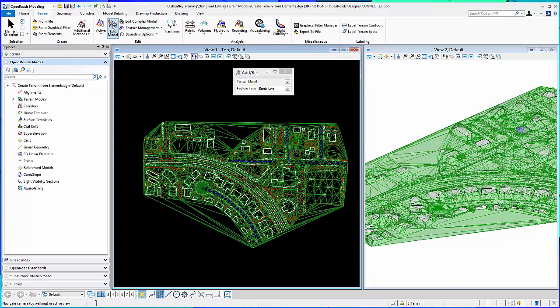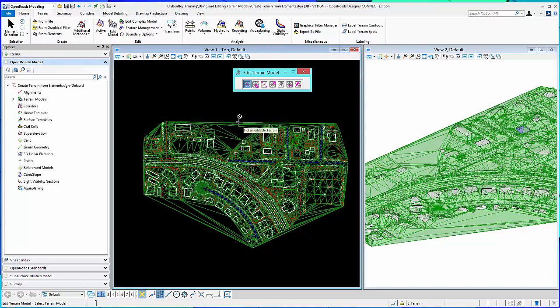Now I'll go back to my edit tools. And just real briefly, if I select a tool, for example delete vertex, and I come down here and try to select the terrain, it is not an editable terrain. And that's because it's tied to the graphics, because I extracted it from graphics.